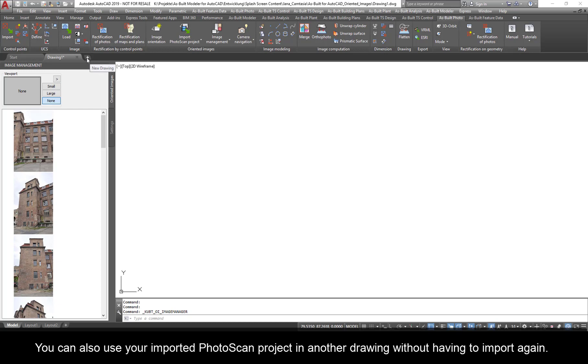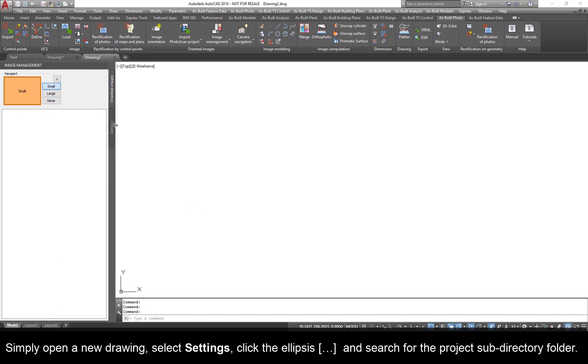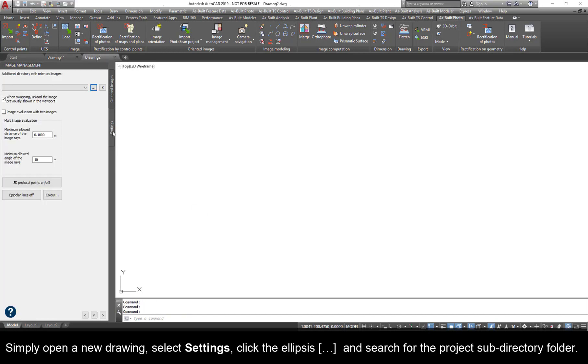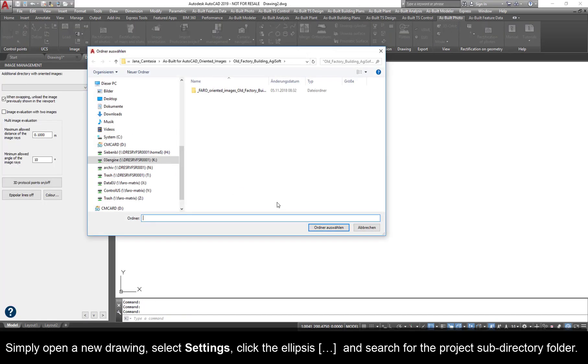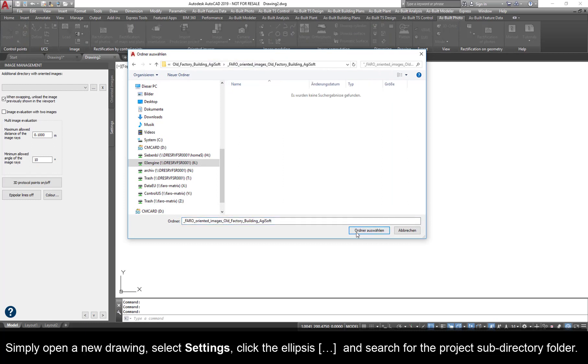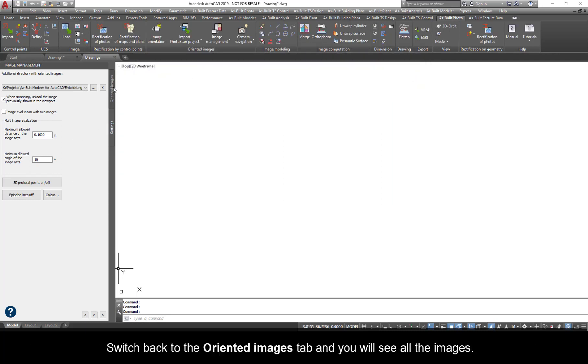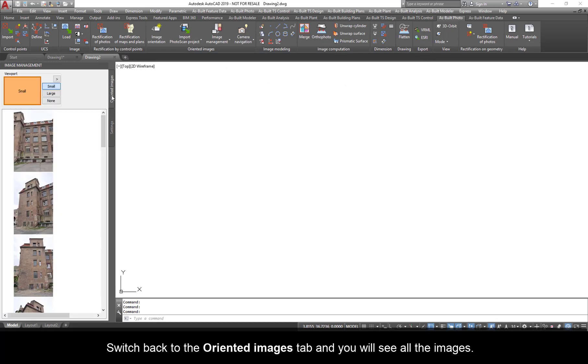You can also use your imported photoscan project in another drawing without having to import again. Simply open a new drawing, select Settings, click the ellipse, and search for the project subdirectory folder. Switch back to the oriented images tab, and you will see all the images.